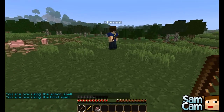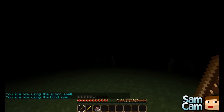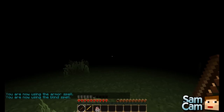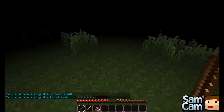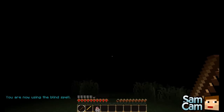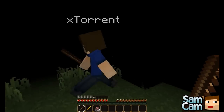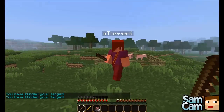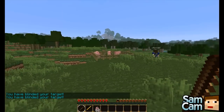So the blind spell — this is one you can use on players. Torrent just used it on me and now I can't see five feet in front of me. I can't see where you are. So yeah, you can't see anything.